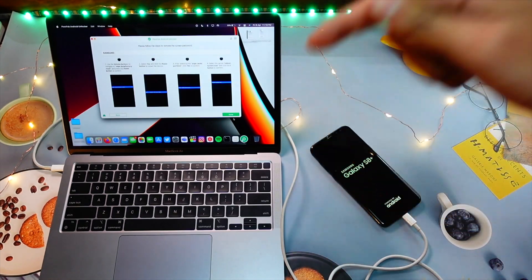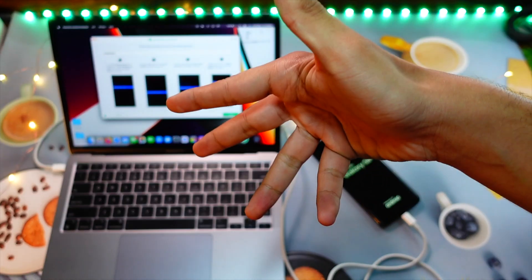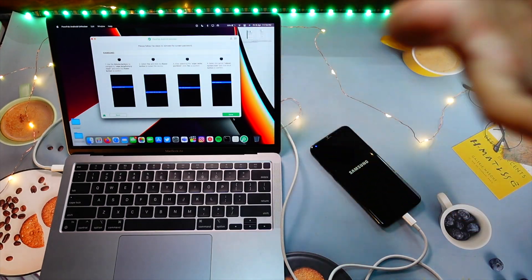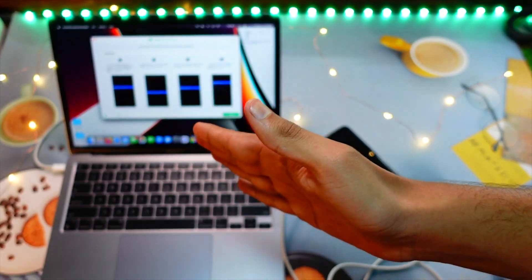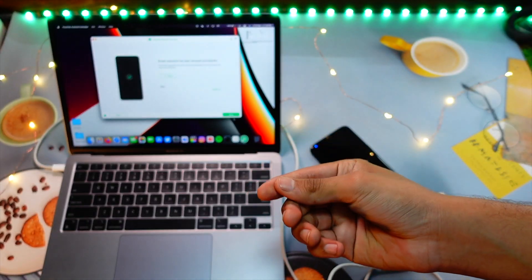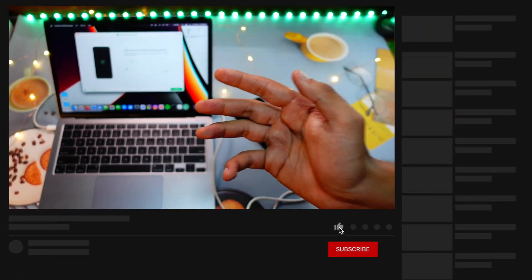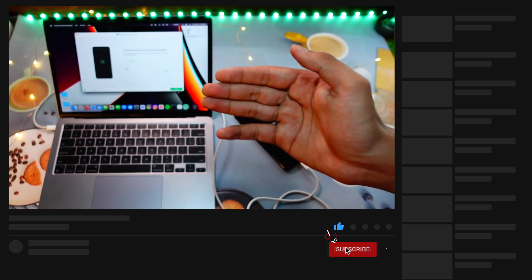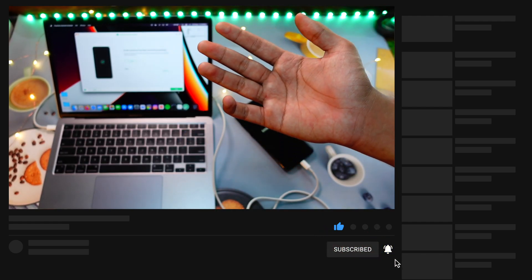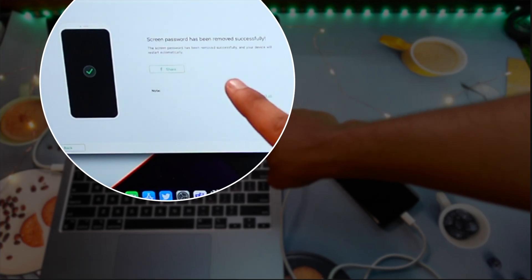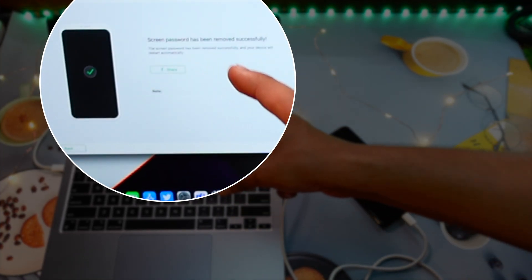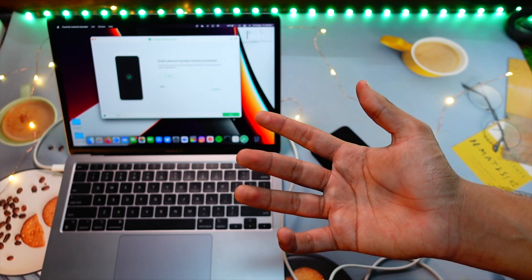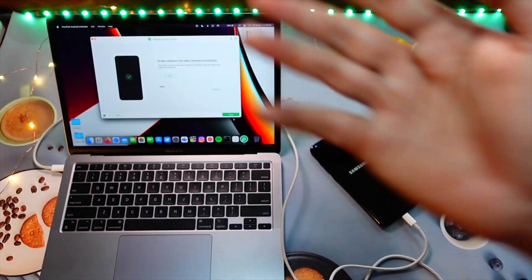All right, that was so good, right? PassFab does a lot of things for your device and it is just so simple. This is probably one of the most, if not the most useful softwares I have came across in like past six months or something. As you can see here, screen passcode has successfully been removed. Yes, it is so simple and so good. Anyone can do that. Isn't it how cool is that?